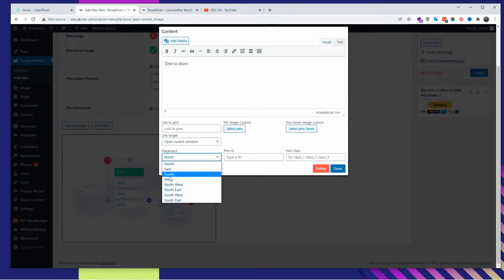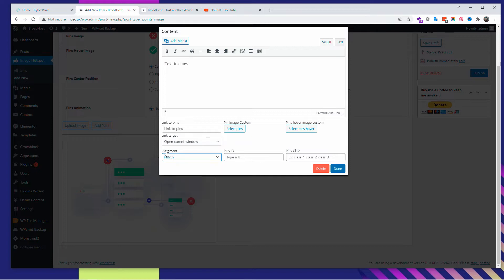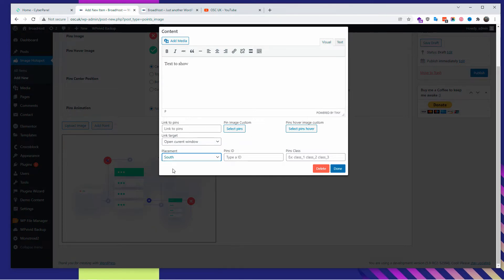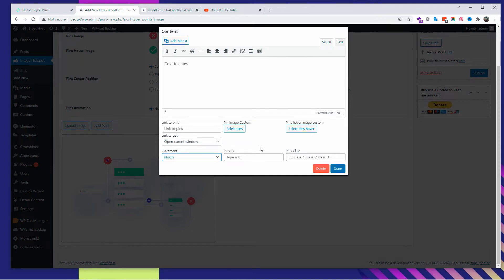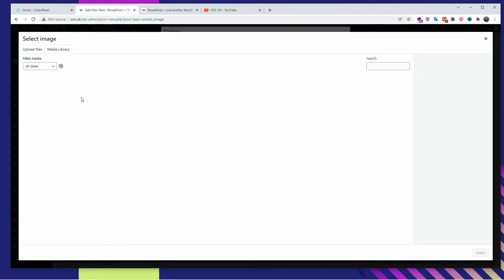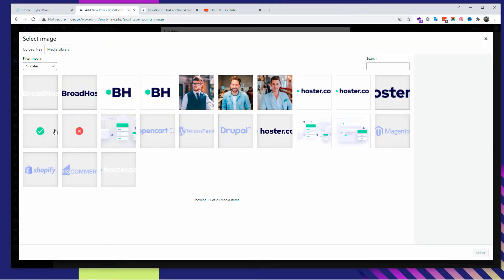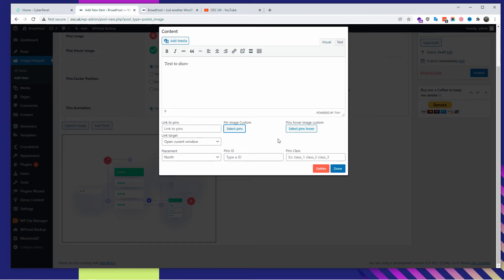Just leave it as it is really, because if there is no links there will be no targets, so it doesn't matter. The placement is where you want the text to show. North will be on top, south will be on the bottom, and so on and so forth. You know, you got the idea there. You can use the ID and a pin class just in case you want to mess around with some CSS.